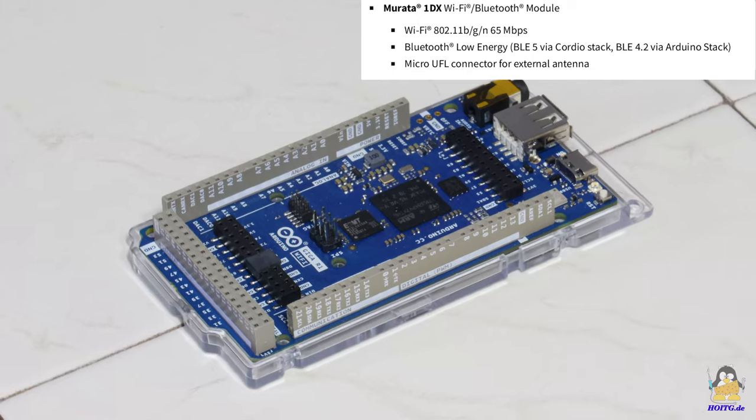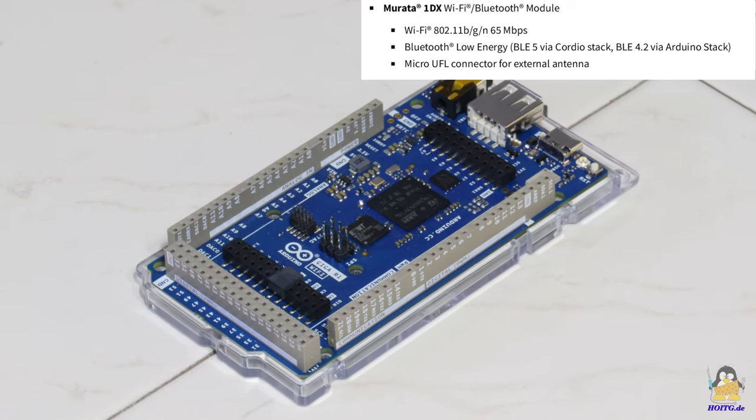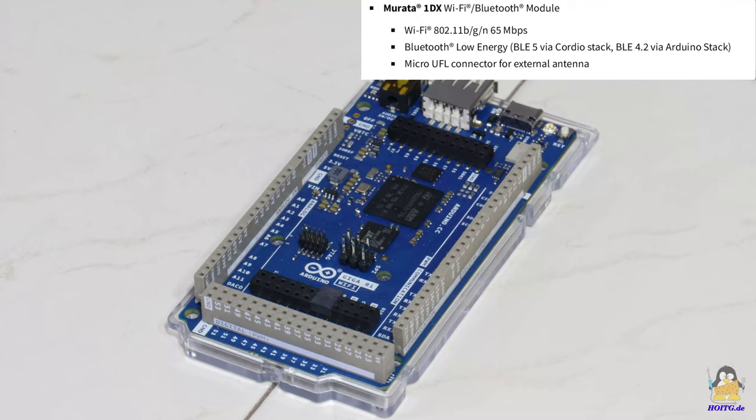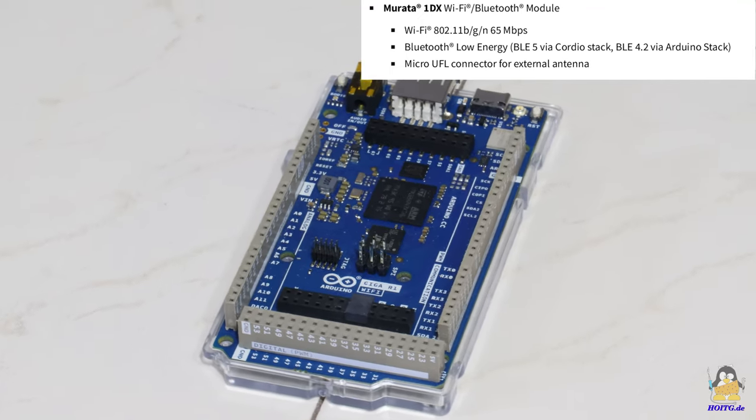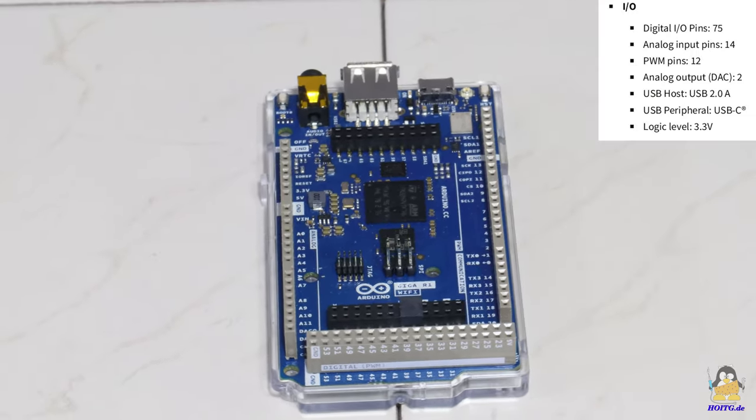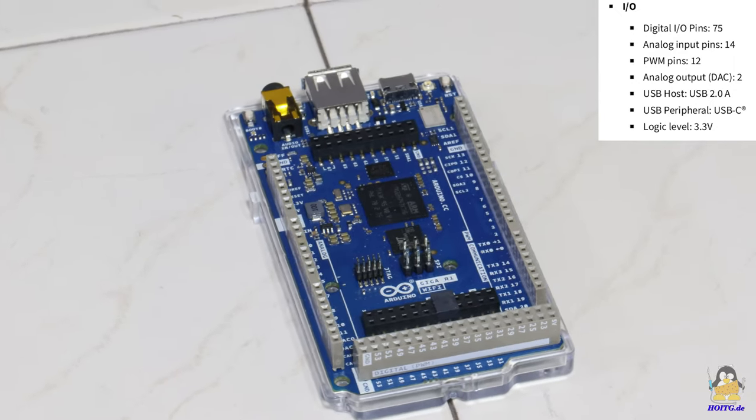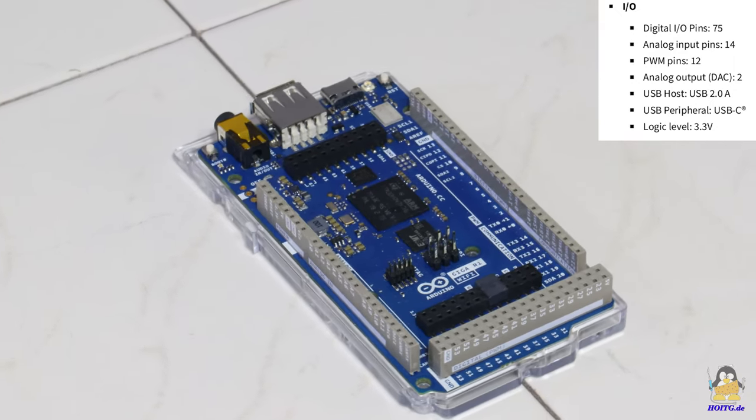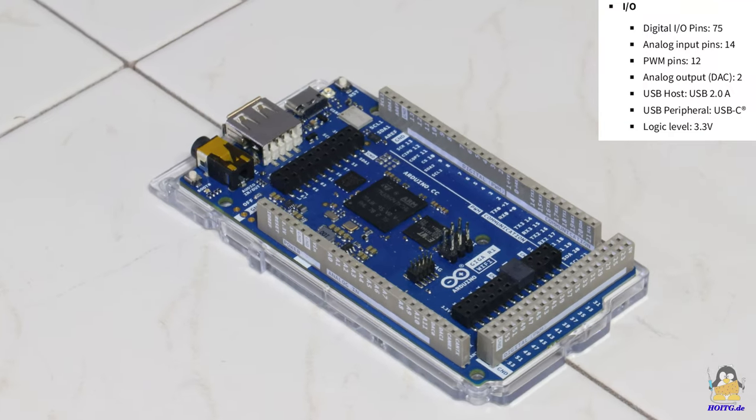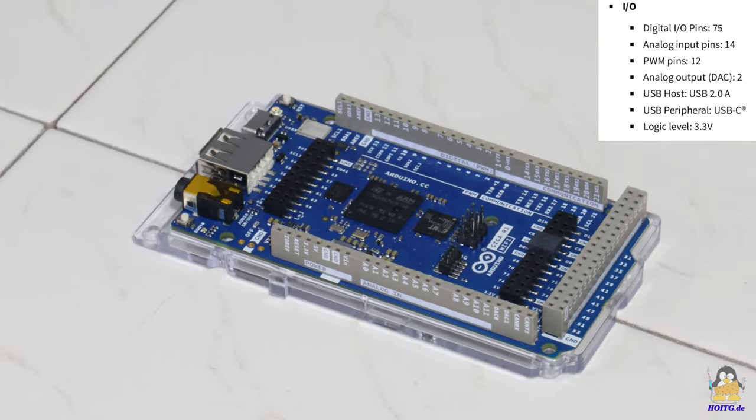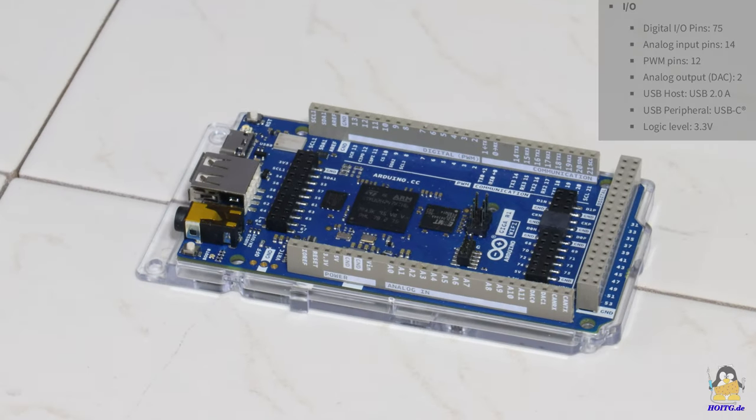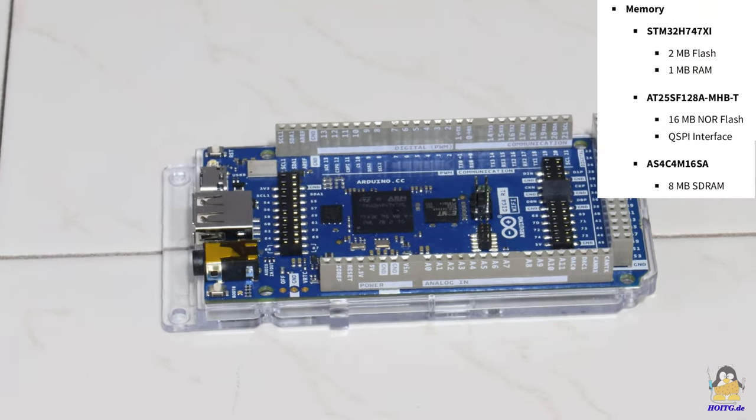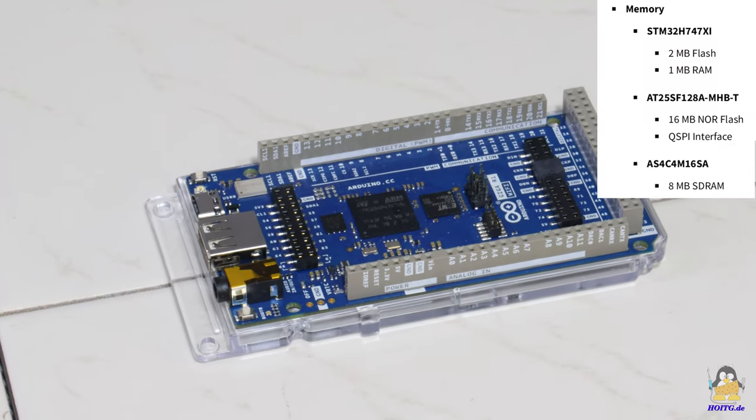What is striking on the board is a USB-A interface, via which the Giga is not programmed, but which can be used to address peripherals. The round 3.5mm audio jack in conjunction with two 12-bit digital to analog and two 16-bit analog to digital converters invites you to experiment with speakers and microphones. Also on board are Bluetooth and VLAN as well as a camera and display interface.